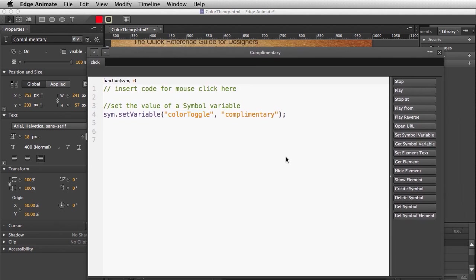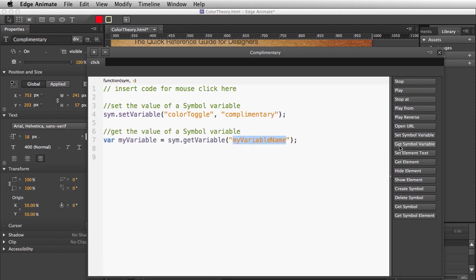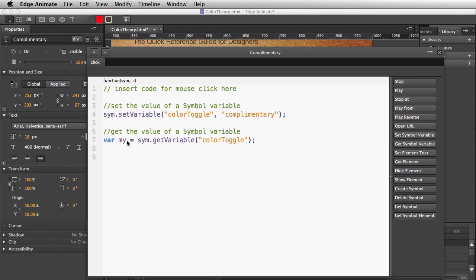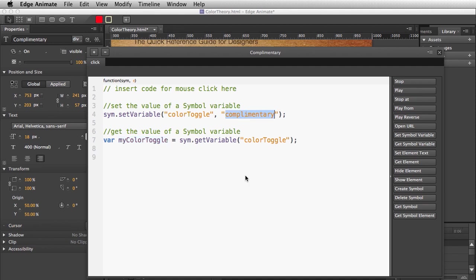If I want to get that symbol variable, there's another code snippet for that. I define the variable name, and I'll change it to 'my color toggle' to be a little more descriptive. Anytime I use this variable, it's going to get the contents of that container.